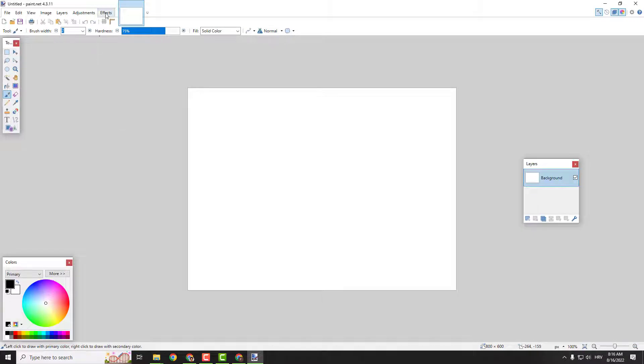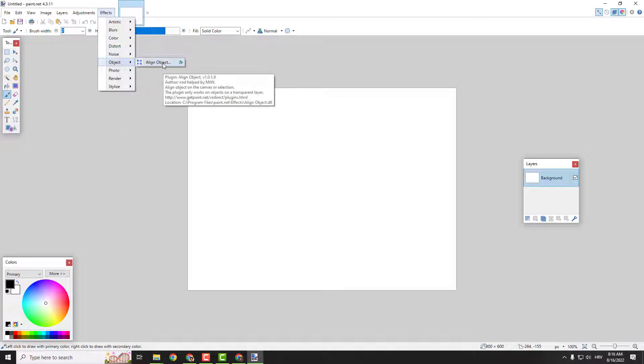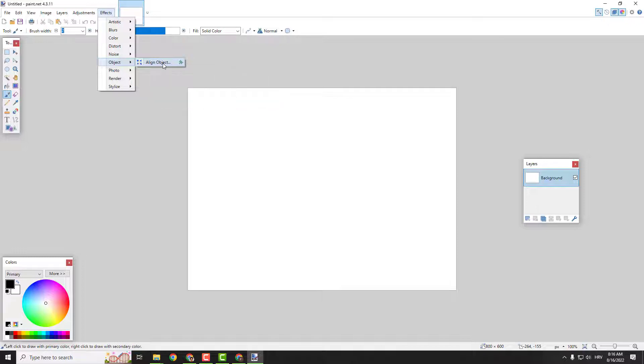To do that, go to effects and then object, and you will see align object. If you have a fresh Paint.NET installation, you won't see this option because this is an add-on.